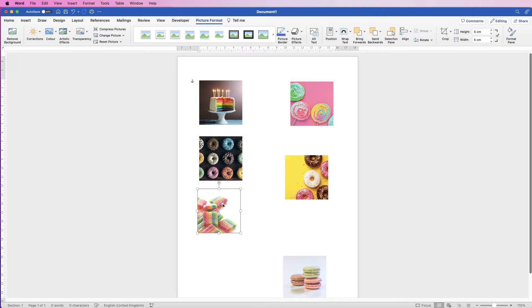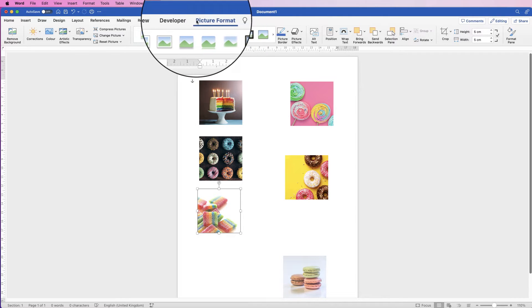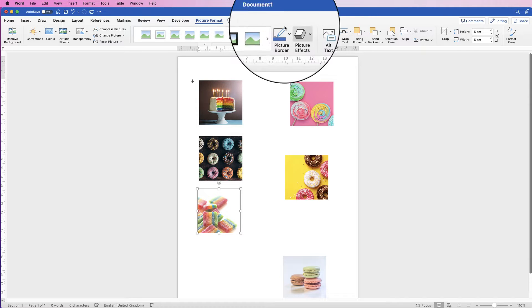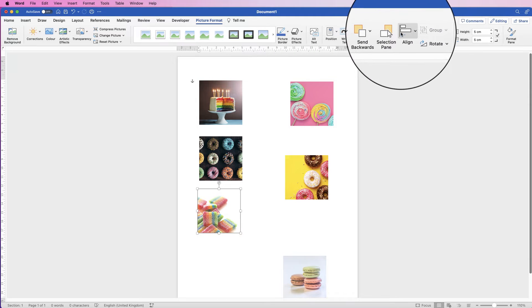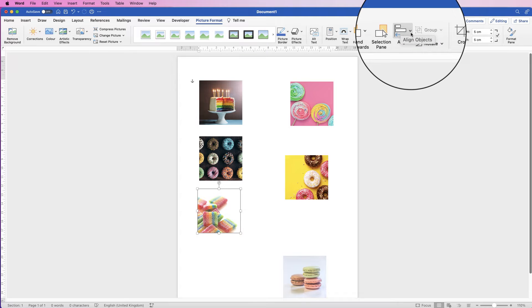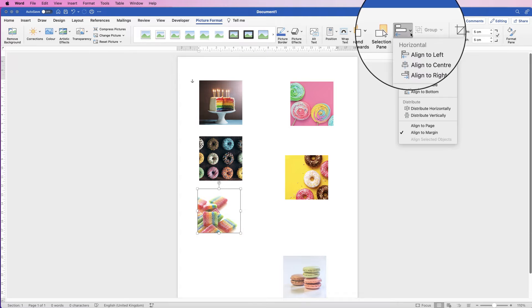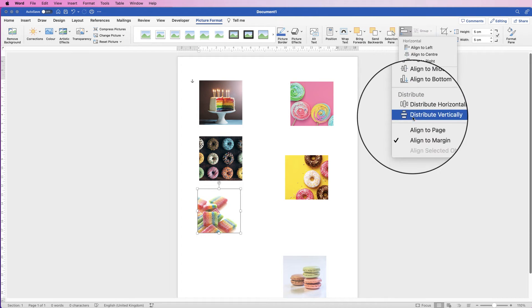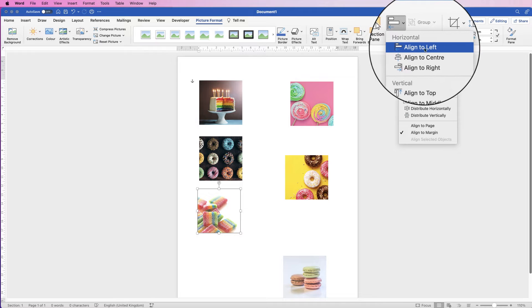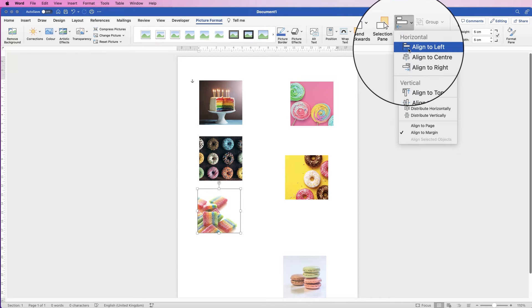Let's say I wanted to line these three images up perfectly. If I select one of the images and go to Picture Format, over here I've got this very useful alignment tool. If I click on the dropdown, we've got a number of different options. They're relatively self-explanatory, but they do work in different ways when you begin to group the images together.